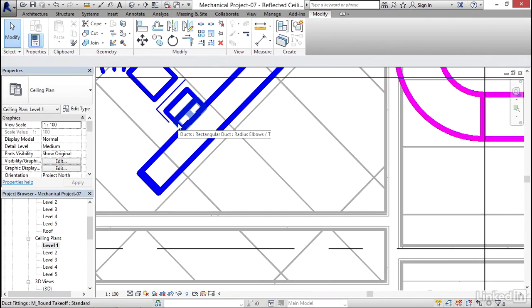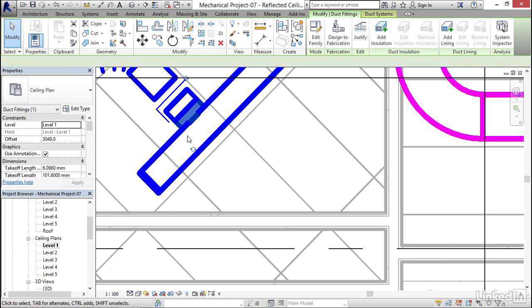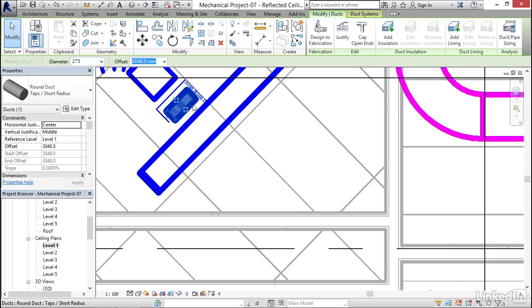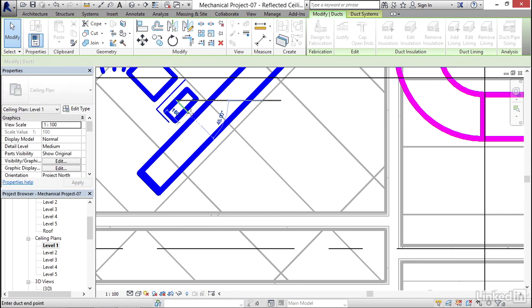I'm going to zoom in here, select that fitting, and delete it. I'm going to select this branch duct, click my grip, and drag it right into the middle of here.